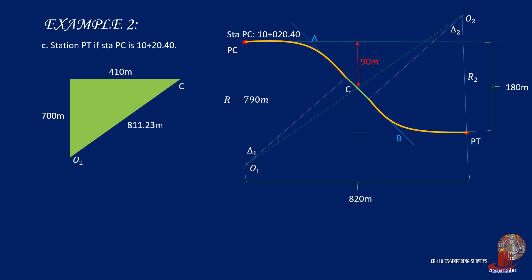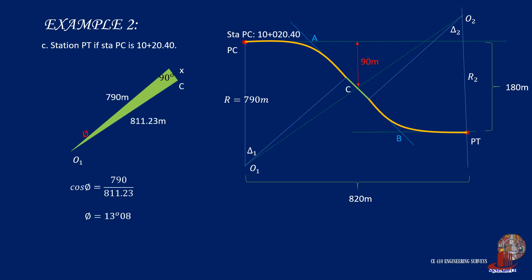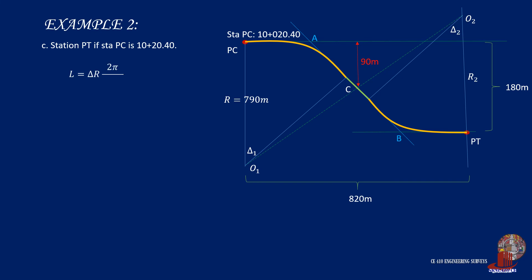For stationing, solve for delta using the triangles' angles. From the bigger triangle, tangent of beta equals 410 over 700, giving beta as 29 degrees 45 minutes. From the smaller triangle, cosine of phi equals 790 over 811.23, giving phi as 13 degrees 8 minutes. Delta equals beta minus phi, so delta equals 29°45' minus 13°8' equals 16°37'. Using L equals delta times R times (2π/360), the length of curve is 229.11 meters.